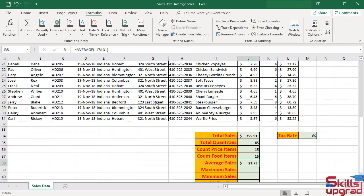Function returns average value from column L. This is the total average sales of that date 19 November 2018.